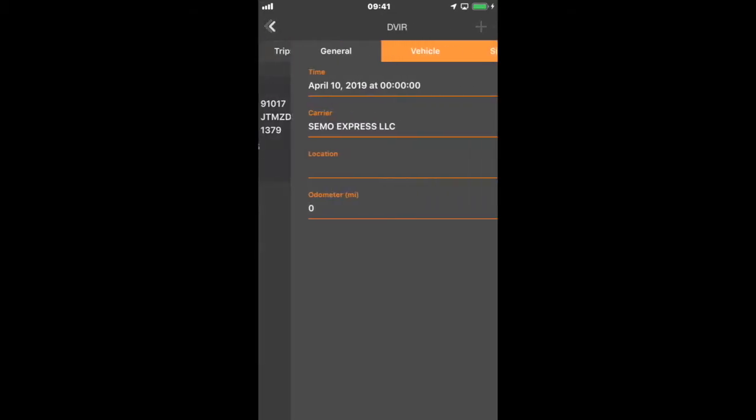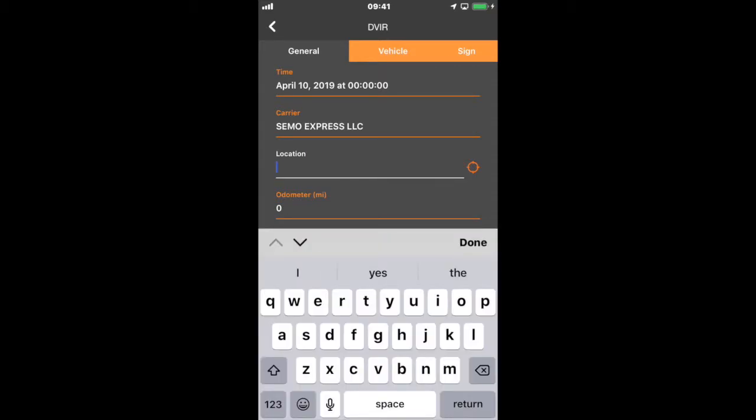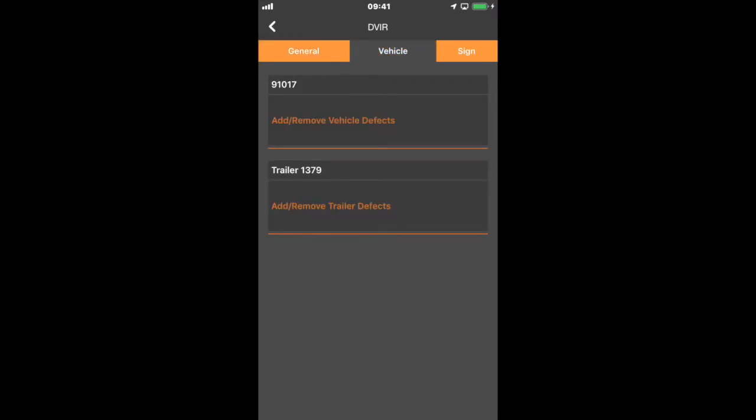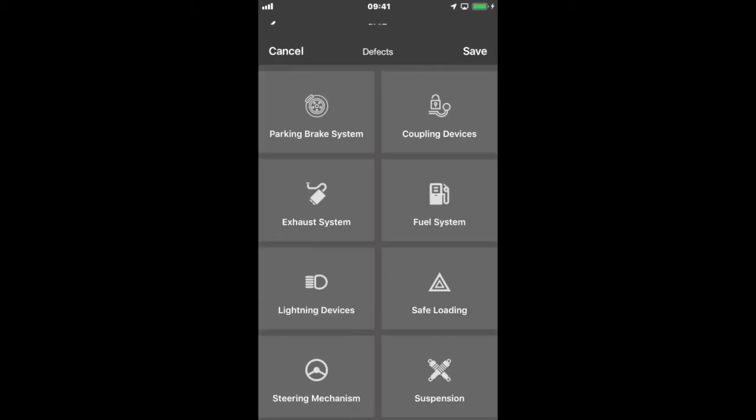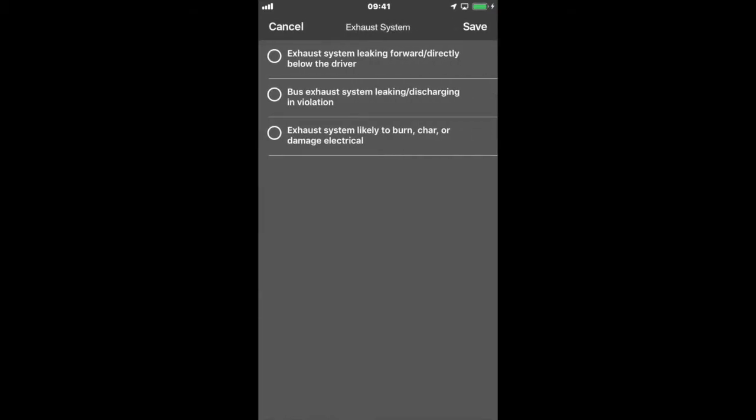I'm going to select pre-trip and at this point it's the same DVIR process. It shows the date, the carrier, location, and those can be keyed in or using the icon to the right, it'll actually locate location for you. Odometer can be keyed in. Once you key it in, go to vehicle. It shows the vehicle number and the trailer number for each of those and it's the same system as we had before.